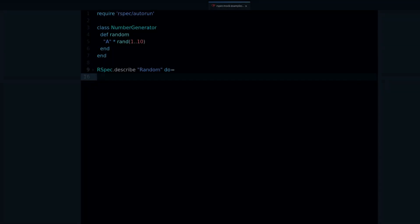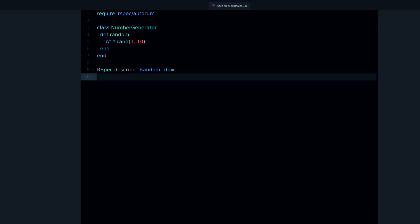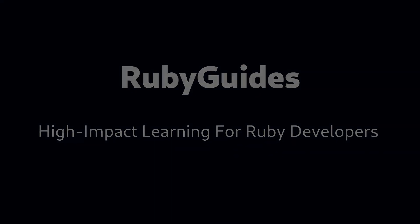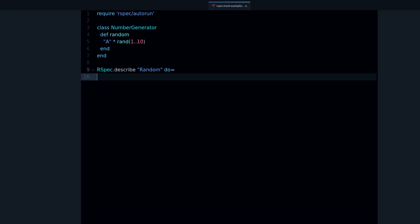Hey, my name is Jesus Castillo and in this video you're going to learn about RSpec mocks and stubs. So what is a mock and what is a stub?